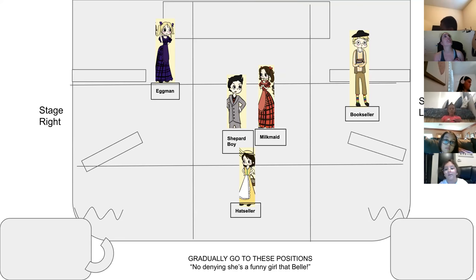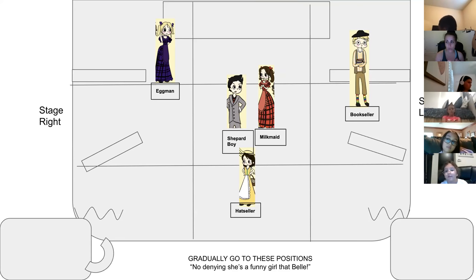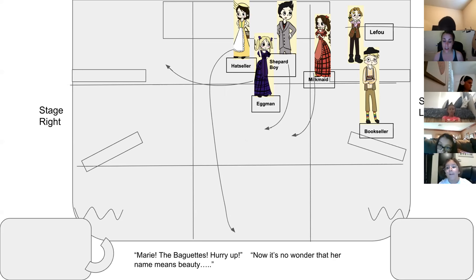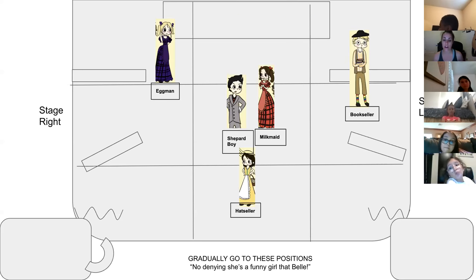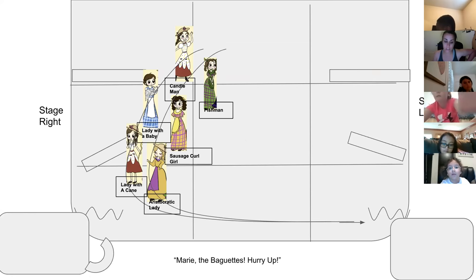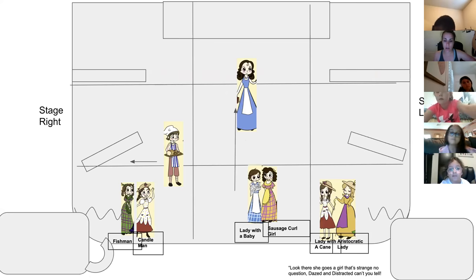You have a basket in your hand and you're stopping to look, stopping to chat, or re-fastening your shoe buckle. Gradually get to these points. You will get to these spots on 'no denying she's a funny girl that Bell' when we all sing. It's a long while to get to these positions, so if you don't want to leave at 'Marie the baguettes hurry up,' you can leave later — just gradually get there by the time you're all singing.